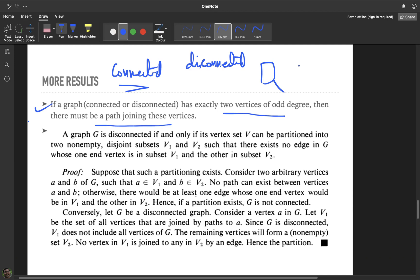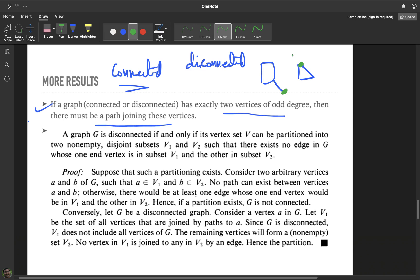Suppose I have a disconnected graph with two components. The result says: if a connected or disconnected graph has exactly two vertices of odd degree, then there must be a path joining these vertices. This means the two vertices of odd degree must be lying in the same connected component — it cannot happen that one vertex lies in one component and another in a different component.